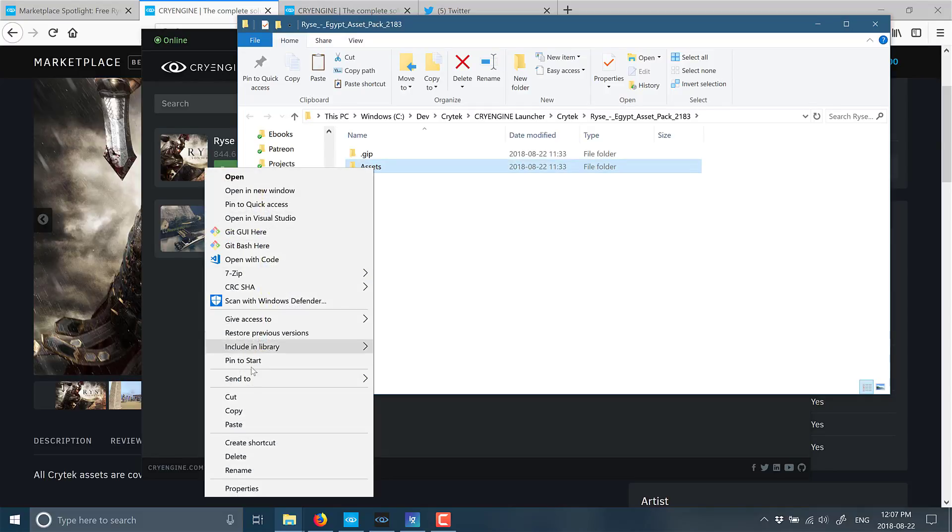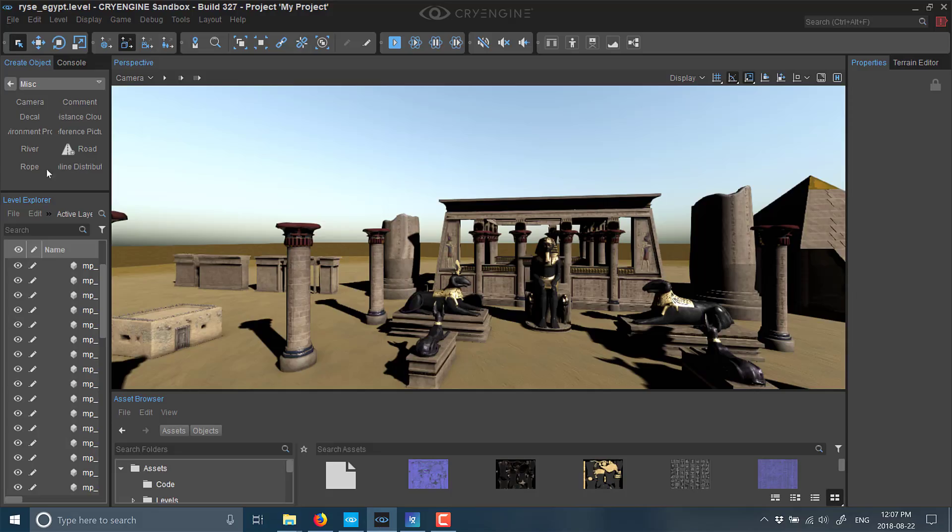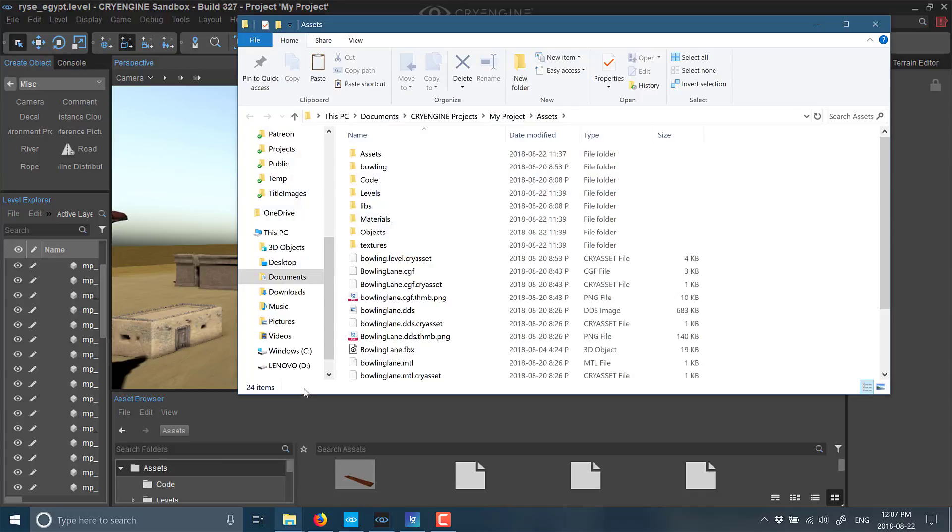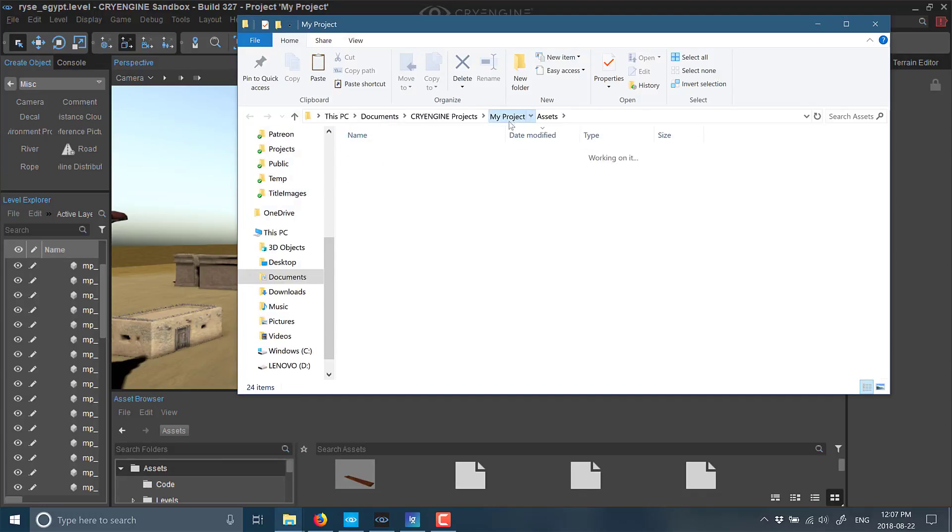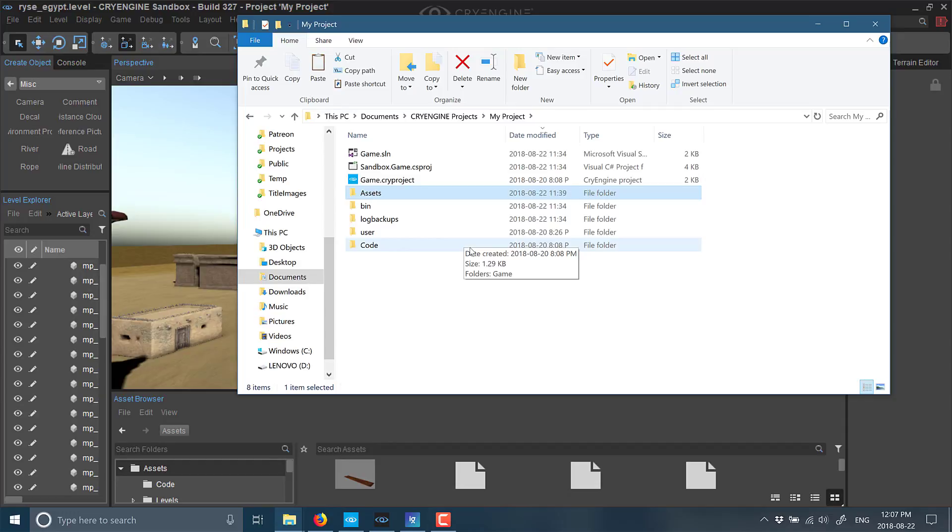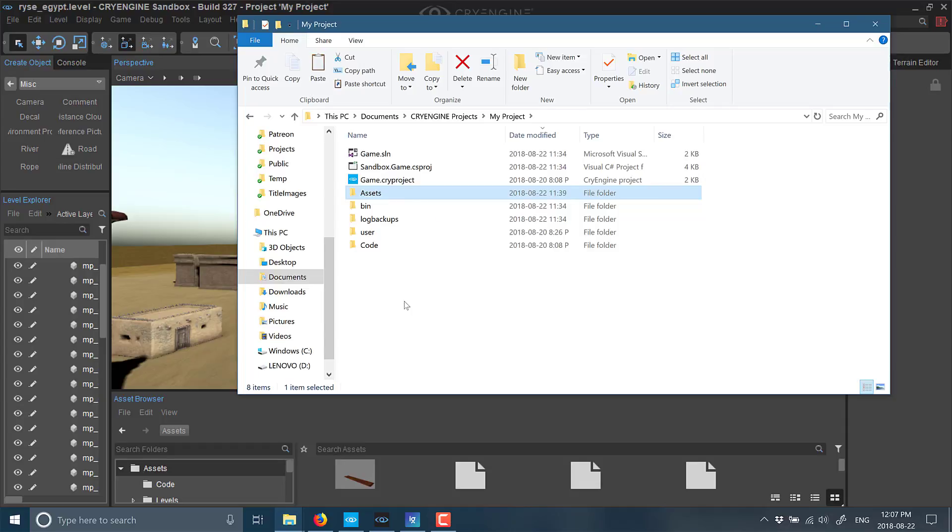Just grab that folder, and then what you want to do is go to your CryEngine game, go to your Assets folder right there, and then once again say Open in Explorer. You're going to want to drop to the My Projects folder and then paste so that the Assets folder gets merged in with your existing Assets folder. Then you have all of the models, the textures, etc., available to you.